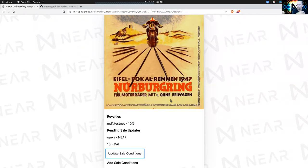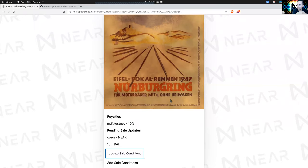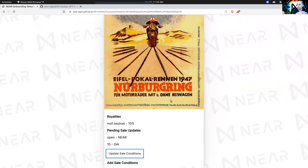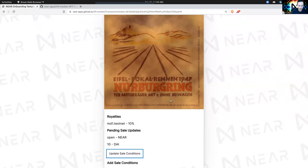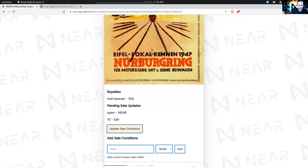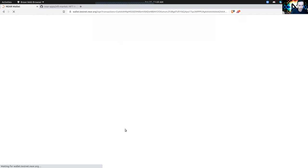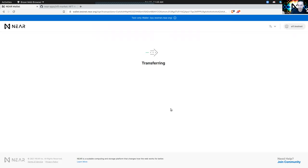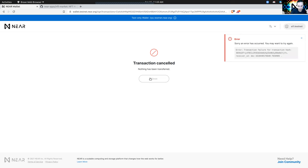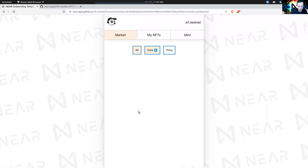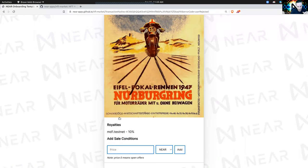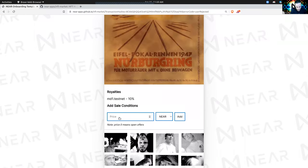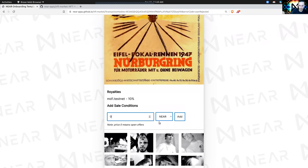What happens at the marketplace contract is that the JSON will get unpacked — deserialized into a struct that defines the sale conditions. I won't be able to demo this here because this is going to fail since there's no DAI contract. It's going to produce an error. So I'll go back and put it up for sale for NEAR only, or leave it open for bidding.